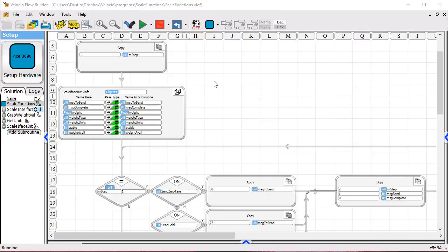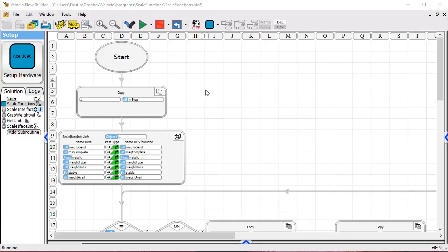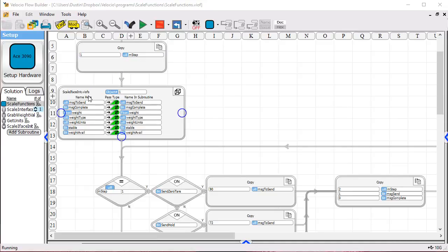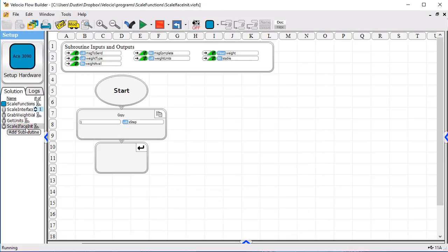The main program, which is what I've got here right now, you can see that we start off, we initialize our state machine and then we call this Scale I-Face init. The main purpose of this function, I will open it up here,